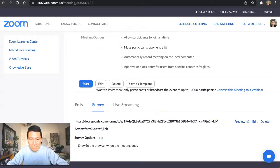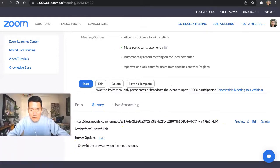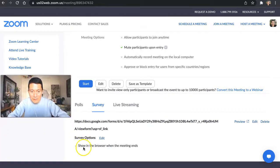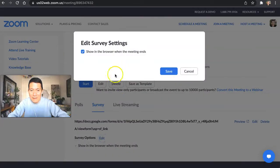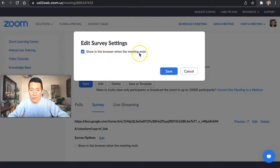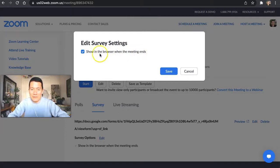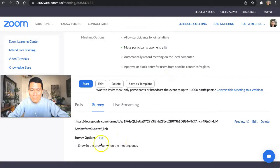And let me see. Let me just move this window here. Survey options. If you just want to double check it, you can click edit. And it says, do you want to show the survey in the browser when the meeting ends? For the attendee, it shows in their browser. I keep this checked. I click save.